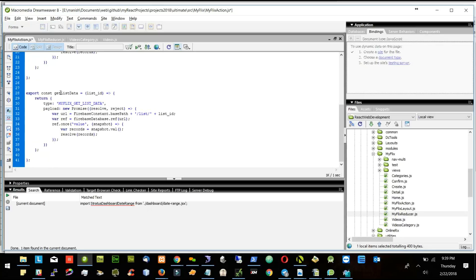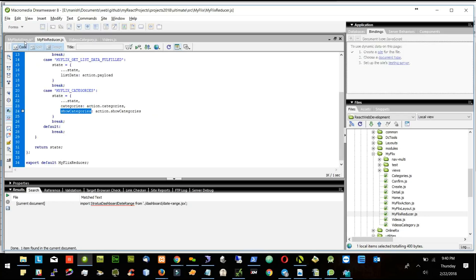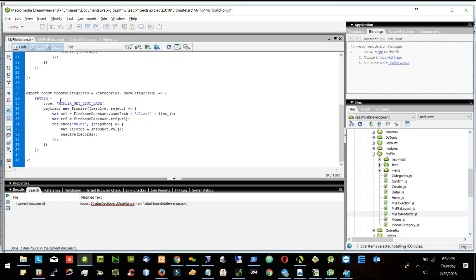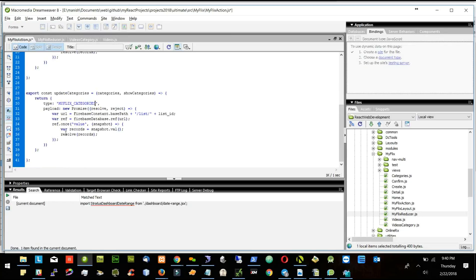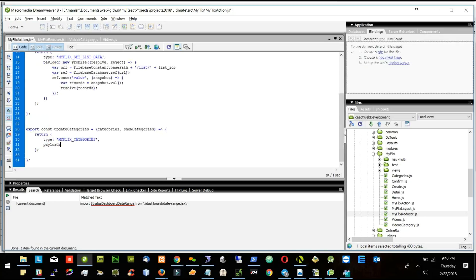I will say update categories. So I will say update categories and here I will pass categories and show categories. And then I will return the type as MyFlicks categories. I need two things: one is categories will be categories and show categories will be show categories.